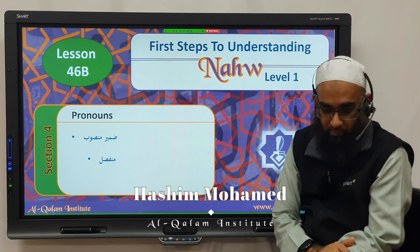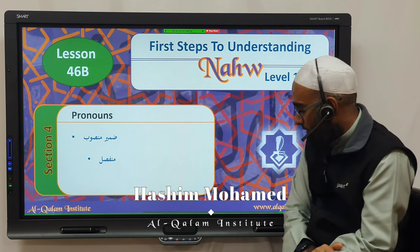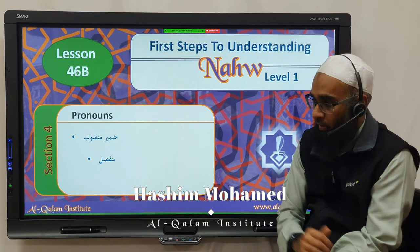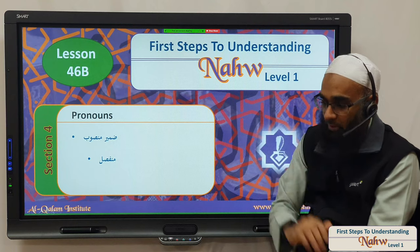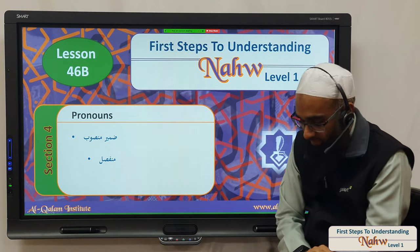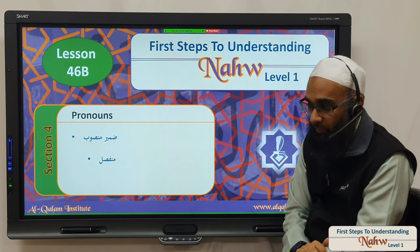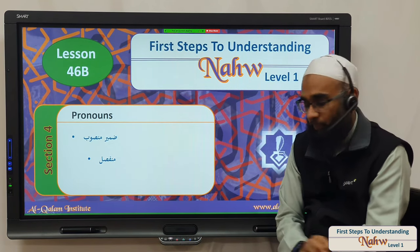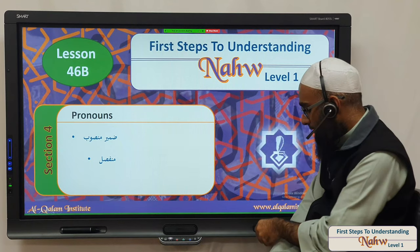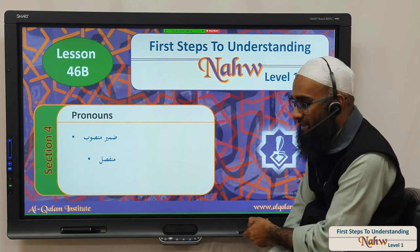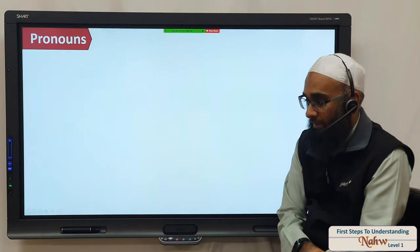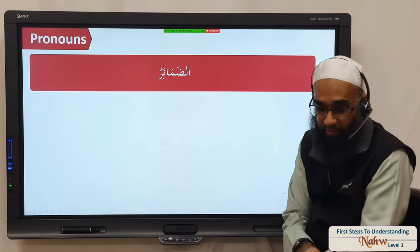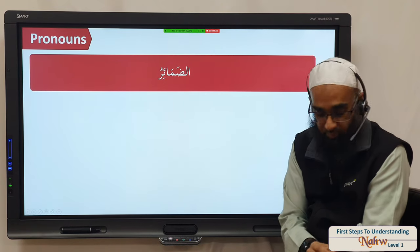Bismillah ar-Rahman ar-Rahim, Na'maduhu wa nasalli ala Rasooli al-Karim. Alhamdulillah, in the previous lessons and videos we've been covering the dhamir mansoob. Now I want to expand slightly and go into a bit more detail. We have dhamair — the plural of dhamir.